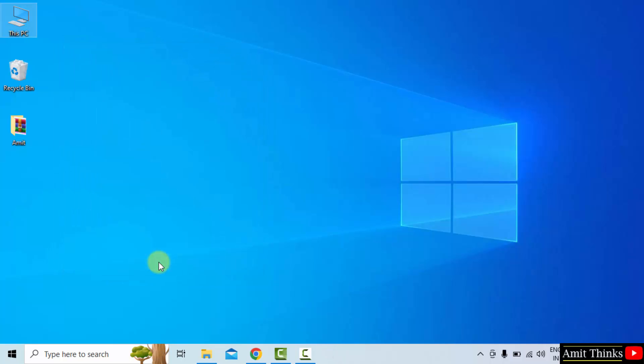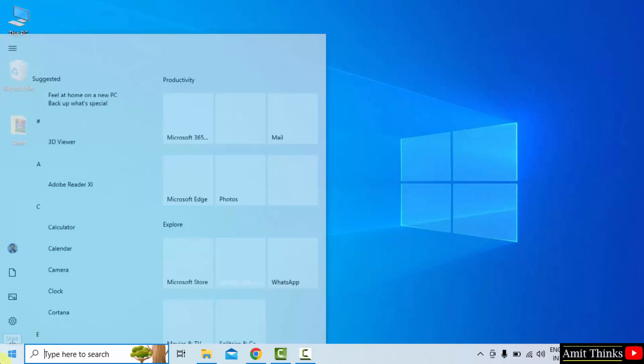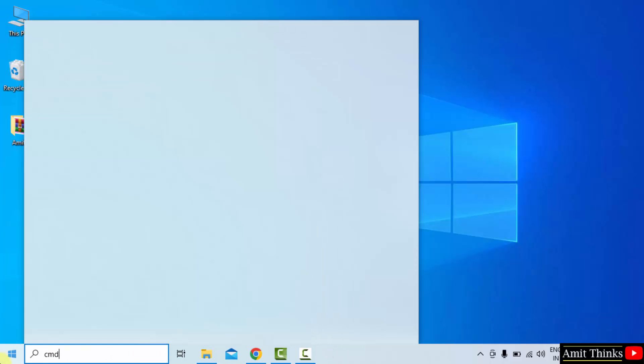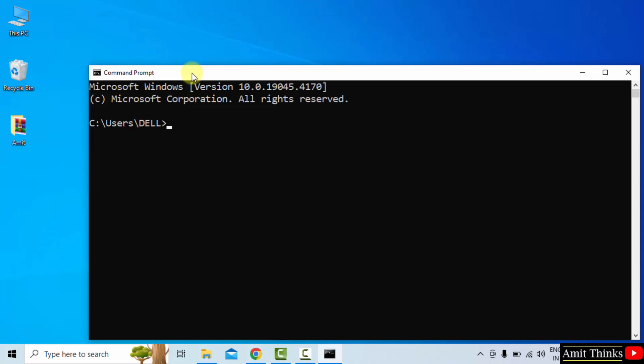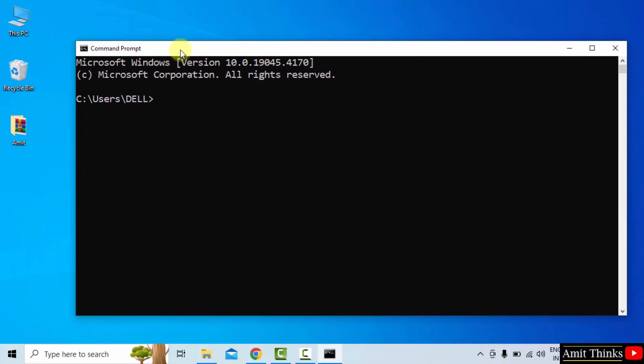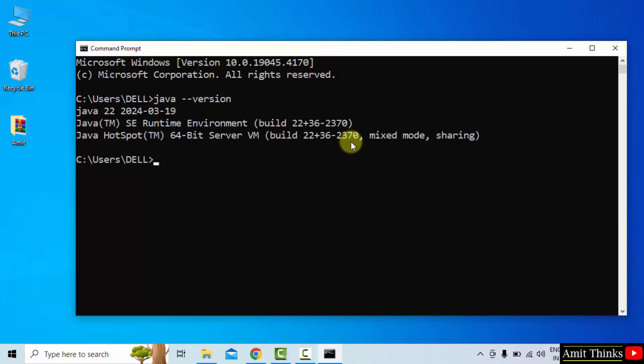Now let us verify the installation. Go to start, type cmd. Click open. On cmd, type the command java space hyphen hyphen version and press enter. It's visible. That means we successfully installed Java 22.